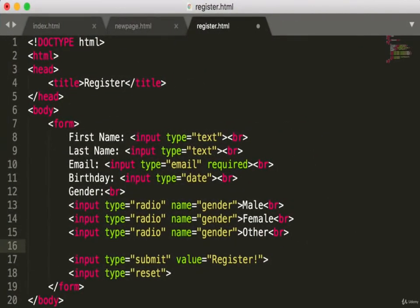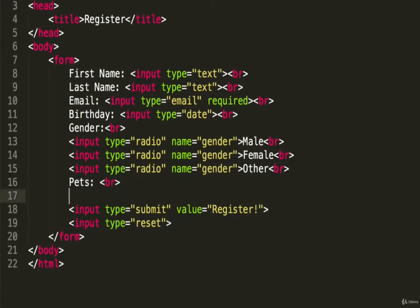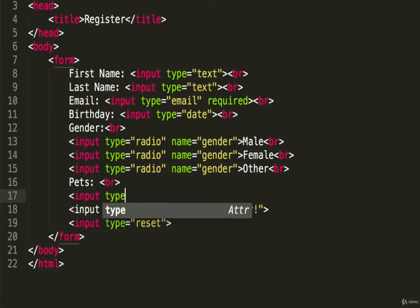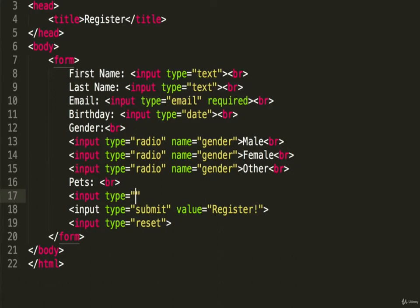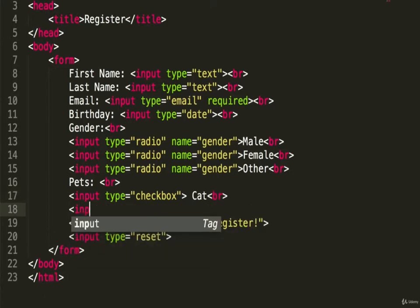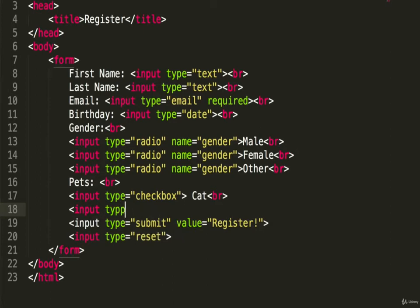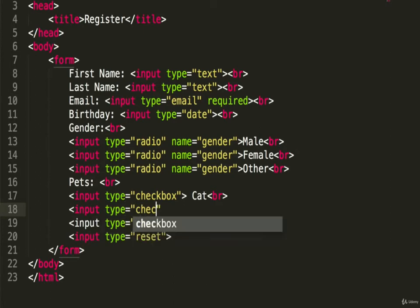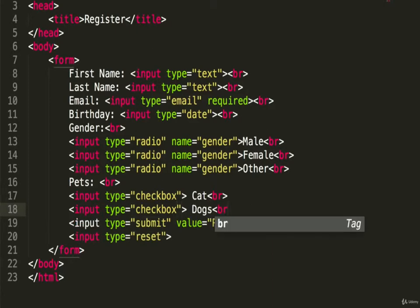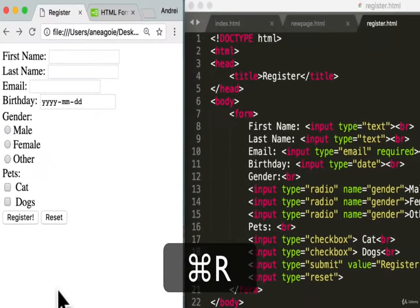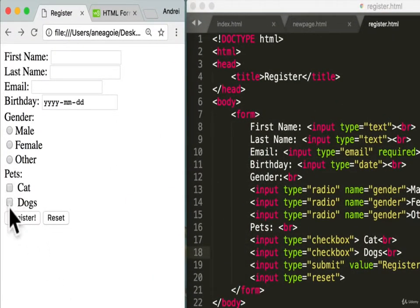Let's say we want to know if users have pets. Since you can have multiple pets, we don't want radio buttons — we want checkboxes. We add input type 'checkbox' labeled 'Cat' and another for 'Dog.' Save and refresh — we have a 'Pets' section with checkboxes, which means we can select multiple.